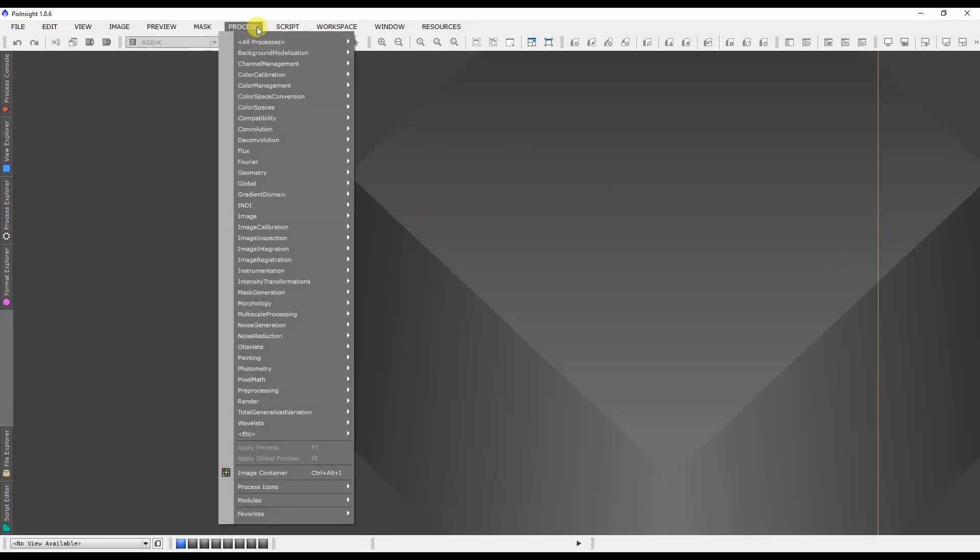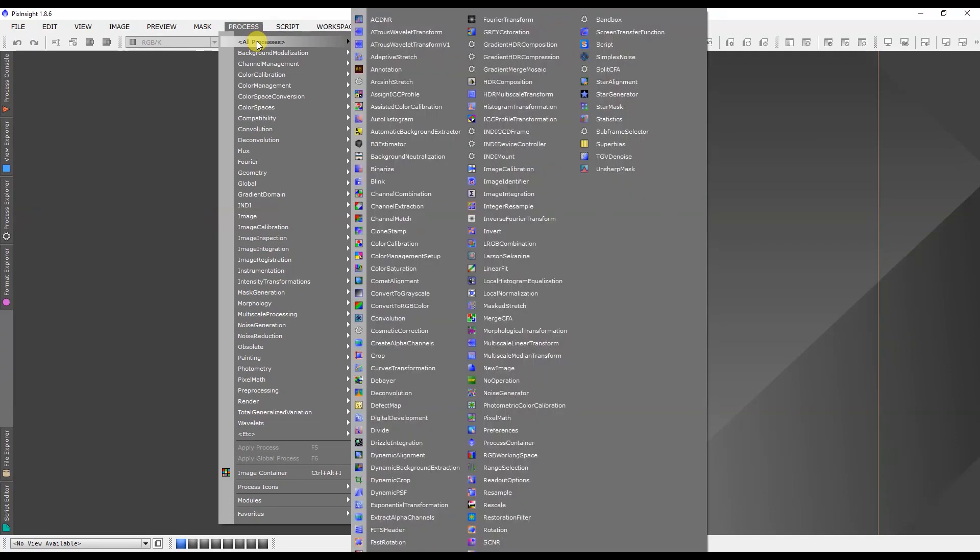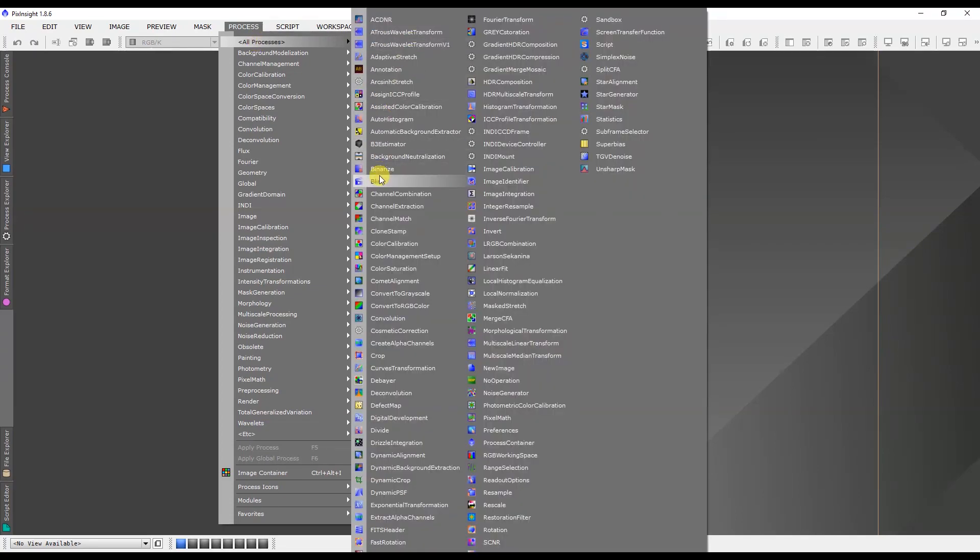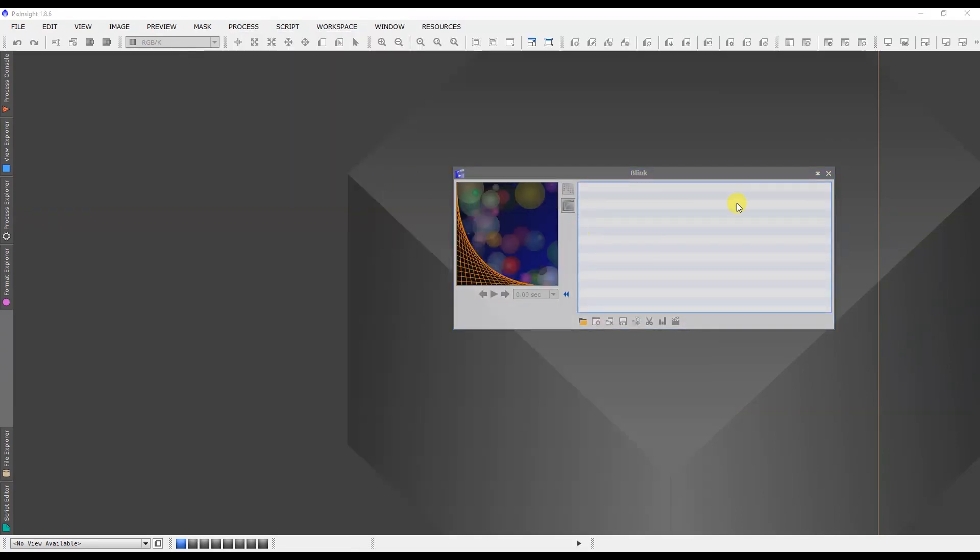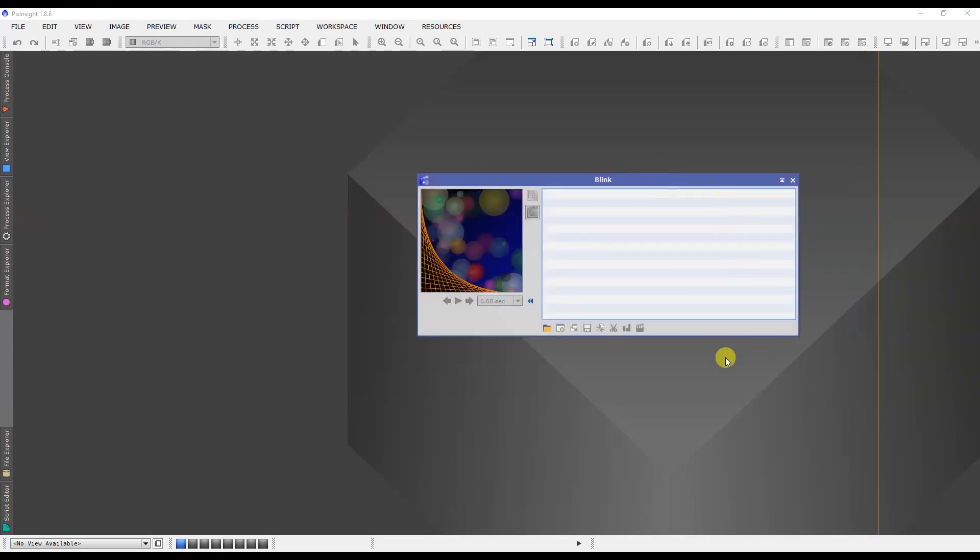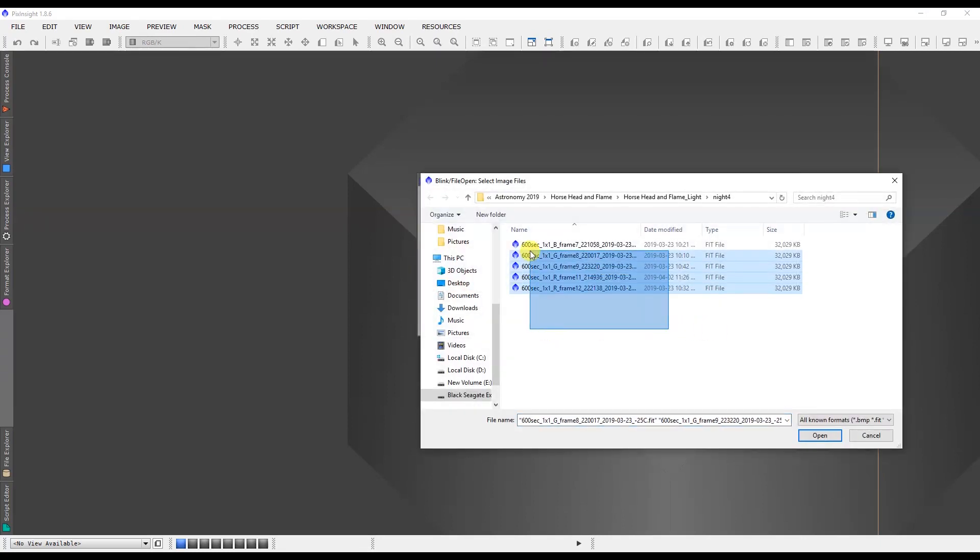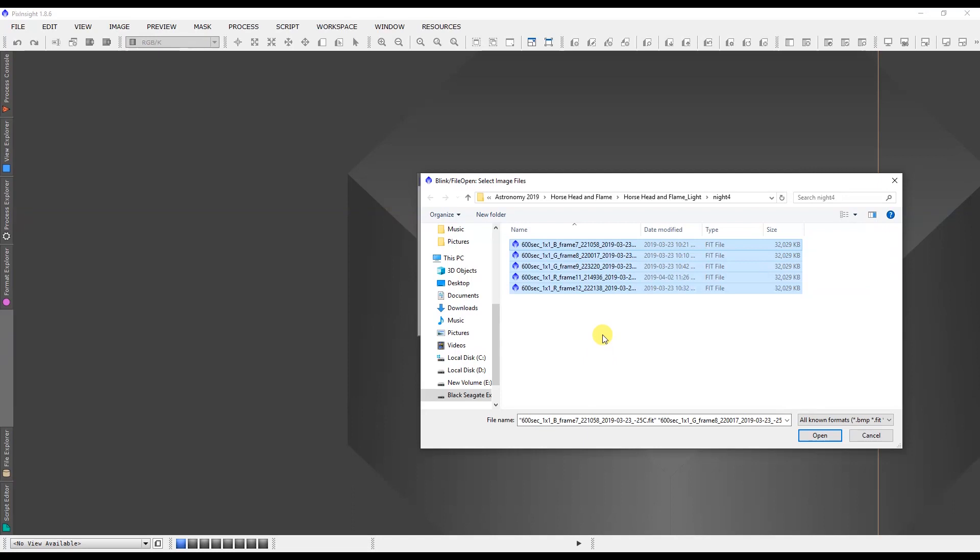Basically you can eliminate bad frames from the equation. In order to find that, we go to Process, All Processes, and we go to Blink. It's right there, so we click on that and it opens up the Blink window. Then we can click to add the images that we want. I'm just going to use some Horse Head and Flame Nebula images that I acquired.